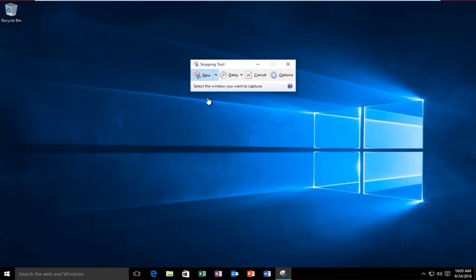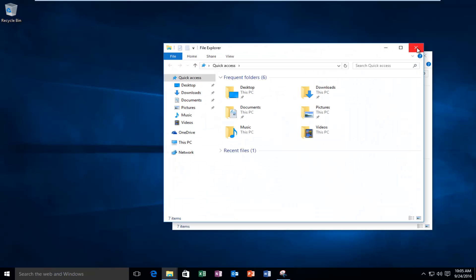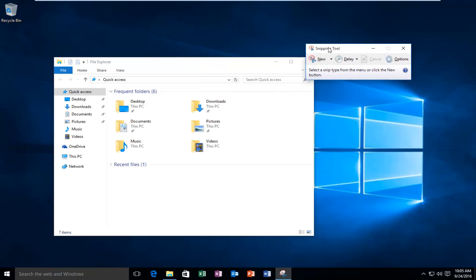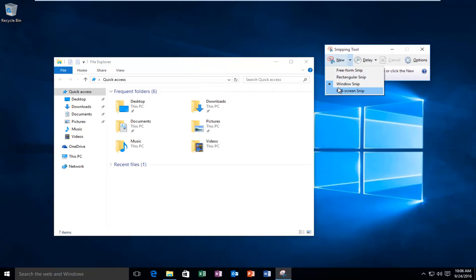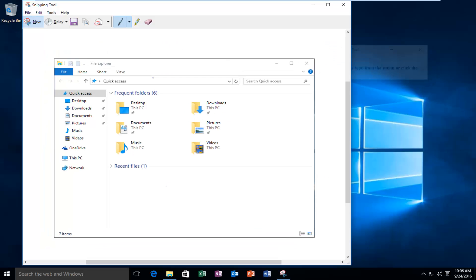A window snip will take a screenshot of a specific web browser page or dialog box. For example, if I open up File Explorer here, which opens up a new window, and then with the snipping tool set to window snip, I can just left click on that window and we have a screenshot of that specific window. It's a very nice feature if you're doing troubleshooting tutorials or if you just want to take a screenshot of a certain segment of the page.